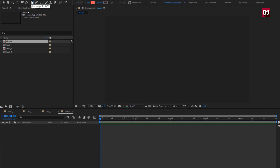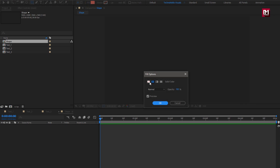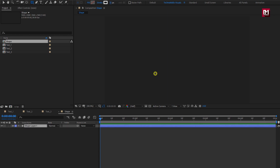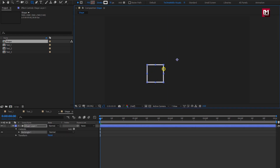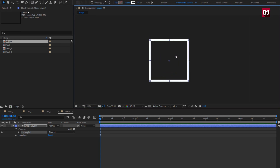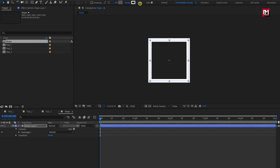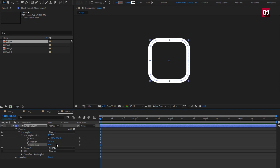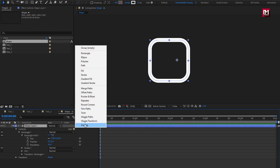Select the rectangle tool. Change fill option to none. Change stroke to solid color. Here you can set the stroke width. Now create the shape layer as shown. Increase the stroke value if needed. For this shape layer, in Rectangle 1, in Rectangle Path, increase the roundness value and set it to 50. Now for Shape Layer 1, let's add Trim Path.